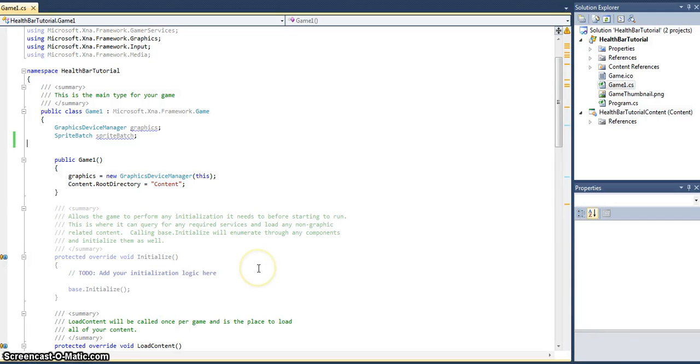Hi everyone, this is going to be a quick tutorial on how to create a health bar using XNA.